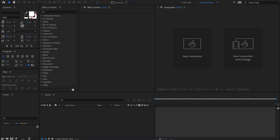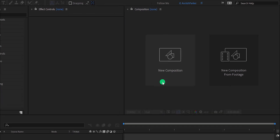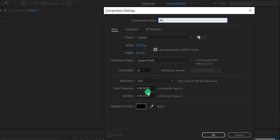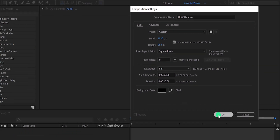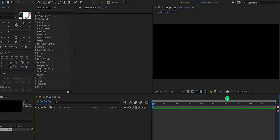So let's get started. Open After Effects and create a new composition. I am calling it 'intro'. For this tutorial, I'm using the 1920x854 pixels resolution to make it widescreen. Also, I am keeping the frame rate of 24 to get the cinematic look. And then hit OK.